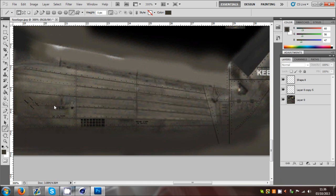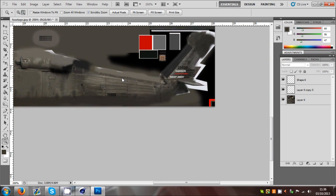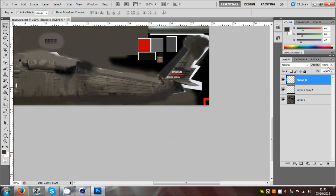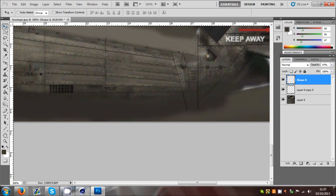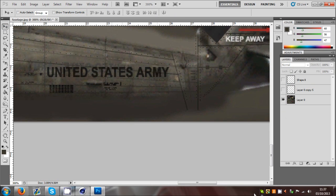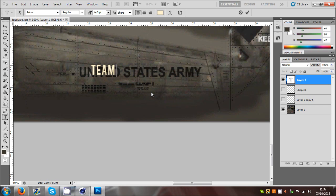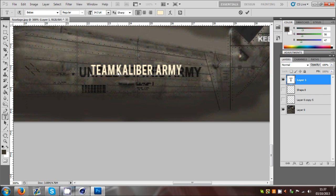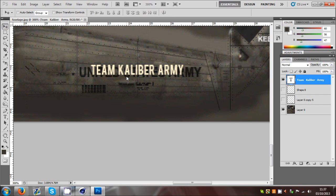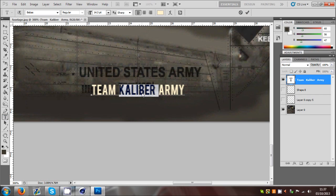Now we've got these lines - you can zoom out and either keep them as they are, or slightly turn the opacity down on them, maybe to about there. Then hide those two layers by clicking the little eye icon, create a new layer, and grab the text tool. We'll call it Team Caliber Army - I'm just going to put two spaces in there.